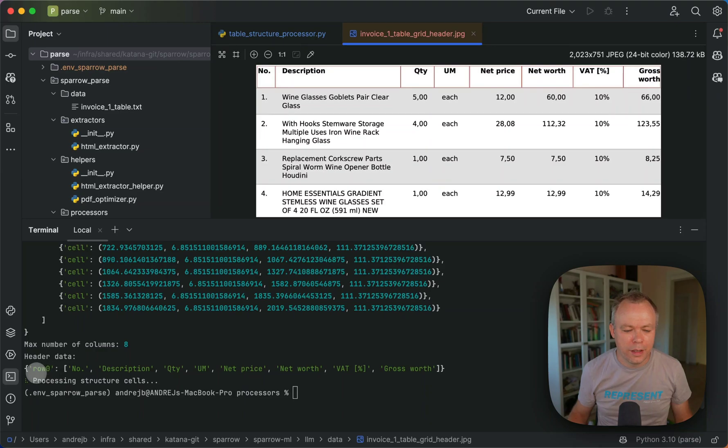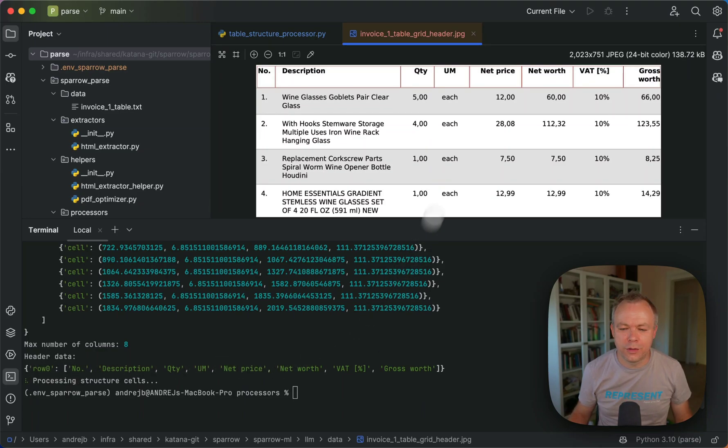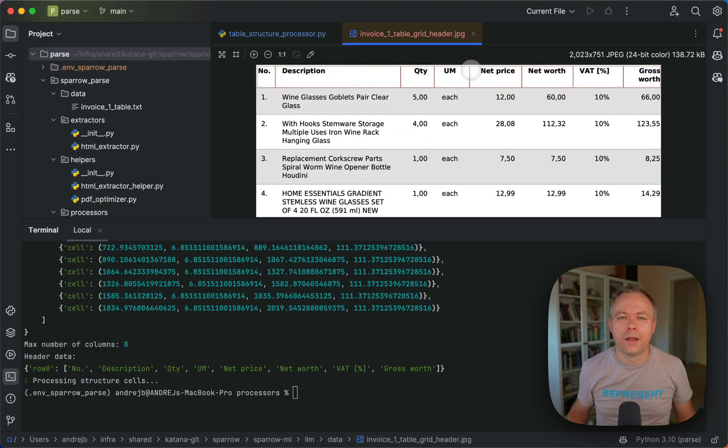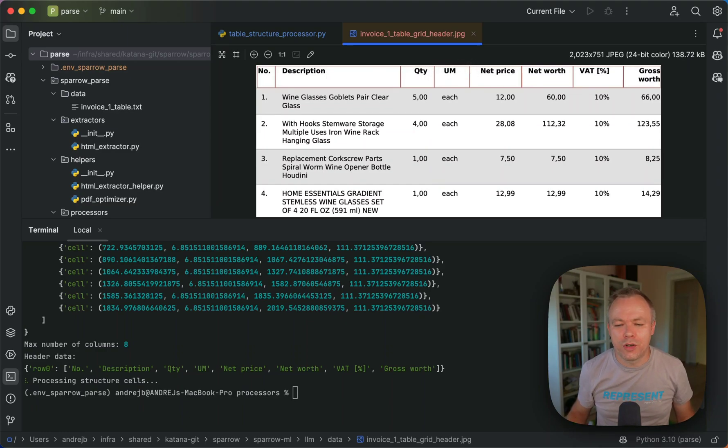And this is the header row: number, description, quantity, and so on, which is matching actual header information from the table.